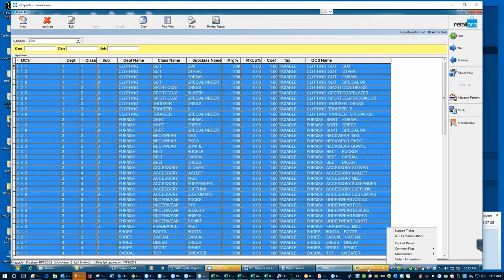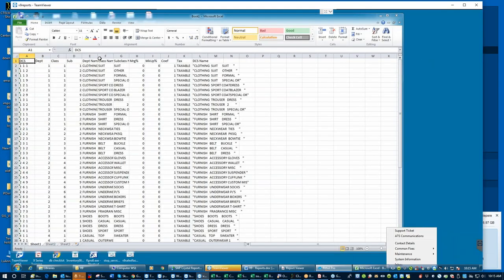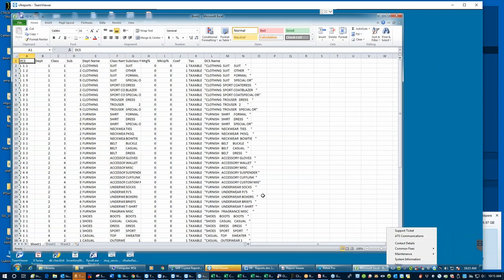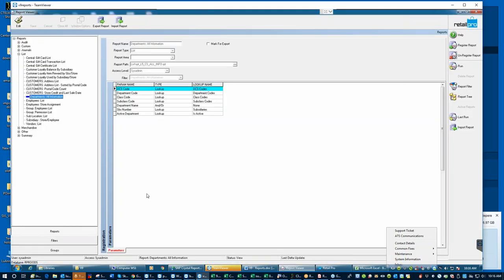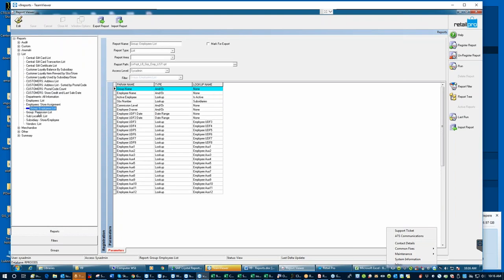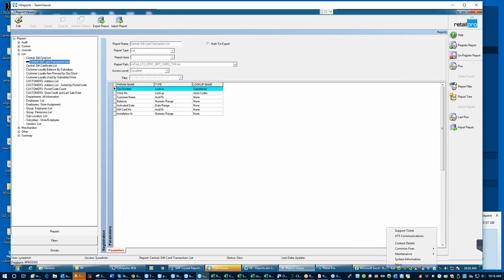Export into Excel and it will bring this list view into Excel. You could get rid of whatever columns you want and print it if you want. So I show people that because some of these lists, the information is just as easily gotten out of Retail Pro straight. Some of it's not — like if you're using Centrals and you need a list of your gift cards, this is the only place to get it. So: Lists are just lists of records.